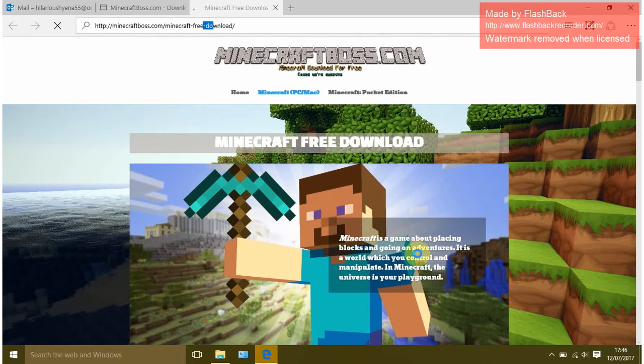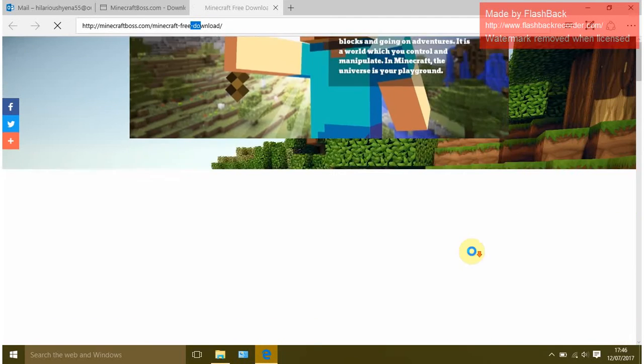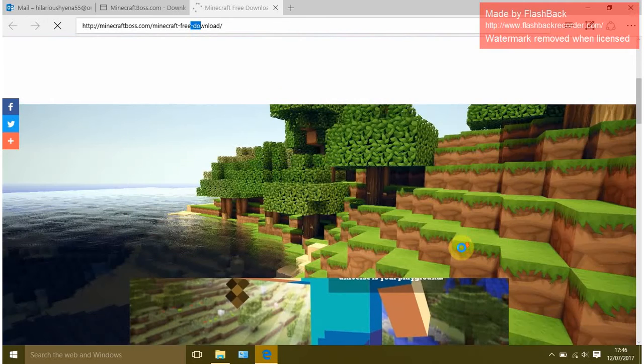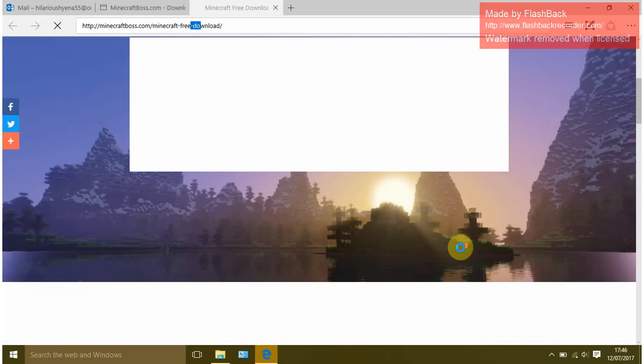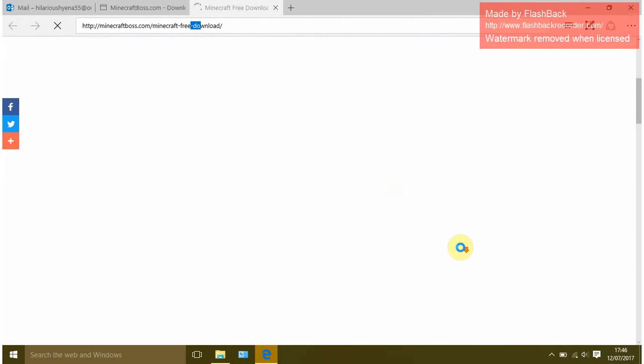As you can see, this game is about playing, building, and going on adventures. It's a world which you control and manipulate. In Minecraft the universe is your playground. I still don't have a way to get it for free on Xbox, but I am looking into pirating games.